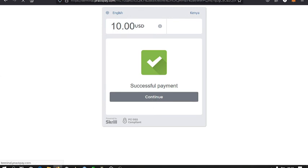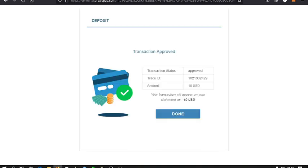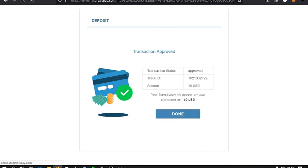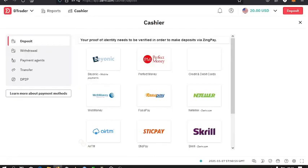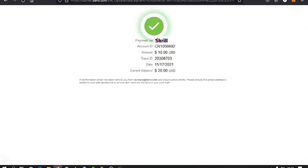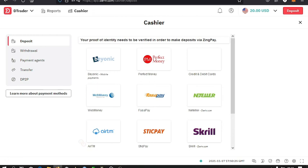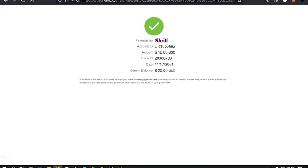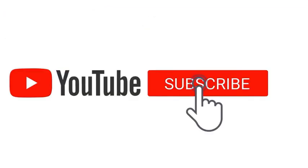So I go back to my Deriv account to see whether the transaction was successful. You can see now I have twenty dollars in my account. That's how you deposit to your Deriv account using Skrill. That's all for this video.